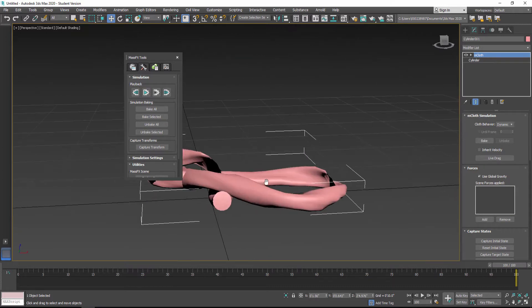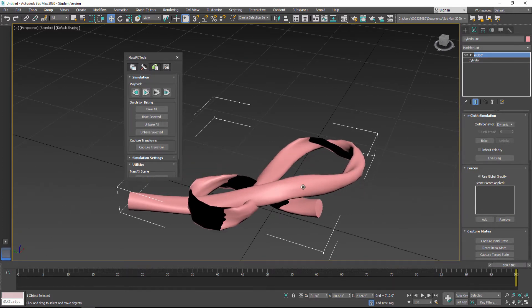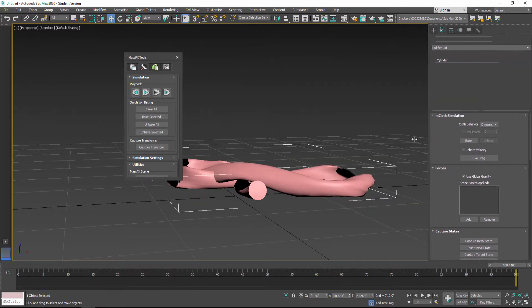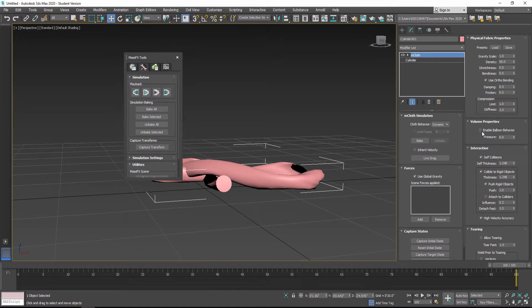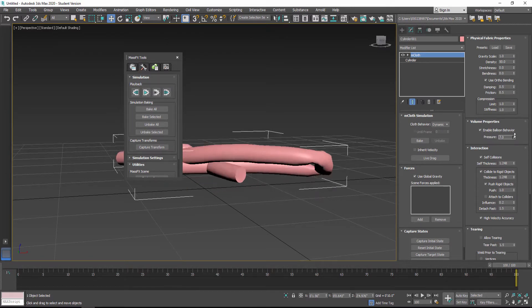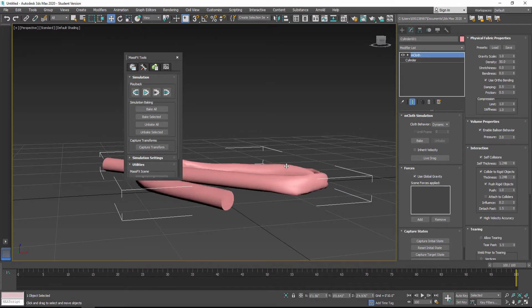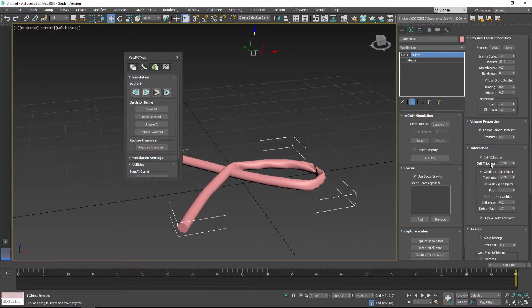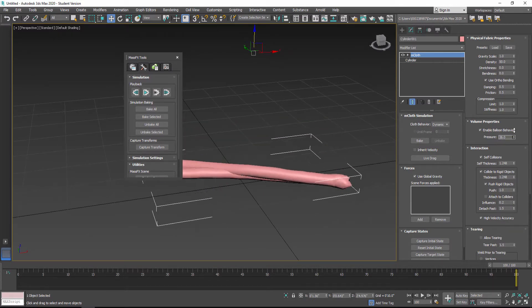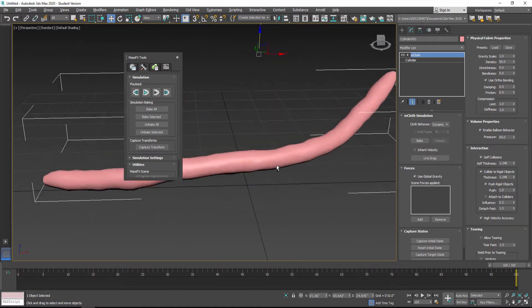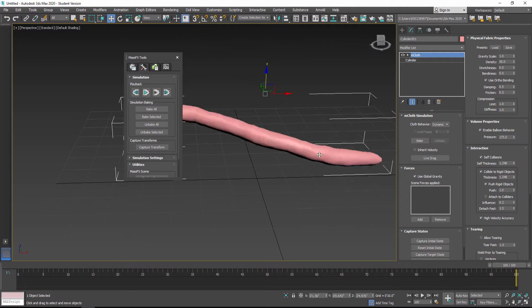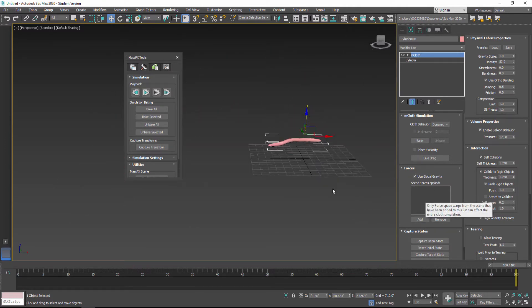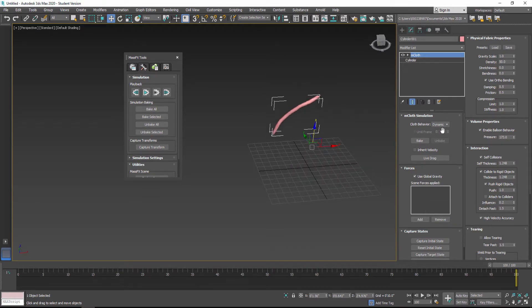The problem with using the cylinder is that the mesh is going to collapse in on itself. In the modifier panel, you can turn on Balloon Behavior and crank up the pressure to try to fill it in, but it just ends up looking like a hose. If it's a hose with water in it, maybe that's fine, or if it's a balloon you can crank that up. You can see how crazy it reacts — it might start flying away. If I had wind, I could add forces and have this blowing around, but that's not what we want.